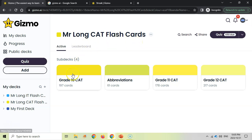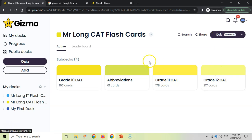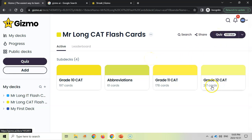You can see different decks of cards for these flashcards. We've got a grade 12 deck, a grade 11 deck, a grade 10 deck, and some abbreviations — hundreds of flashcards, all for free. Gizmo lets you quiz yourself on these flashcards. If you quiz yourself right now, it will quiz you on all of the cards across all subjects.